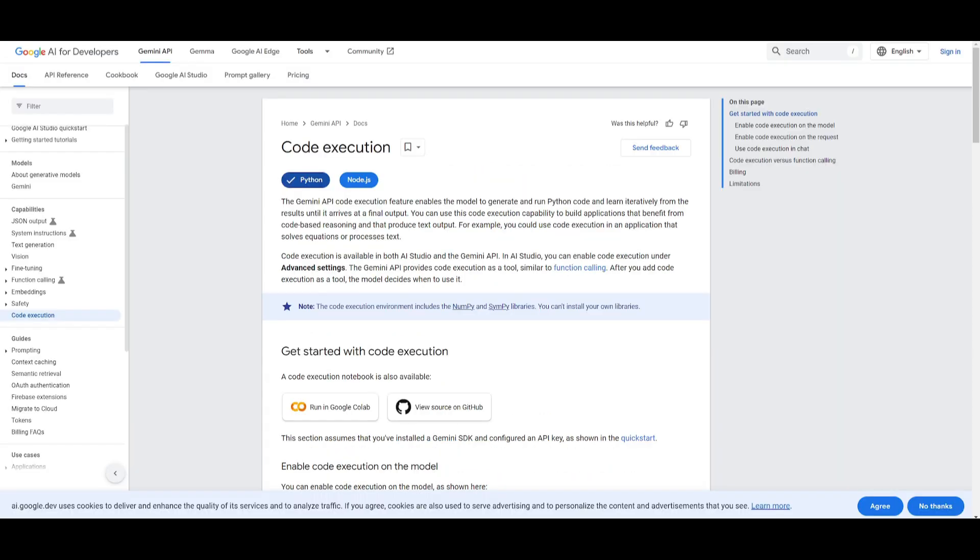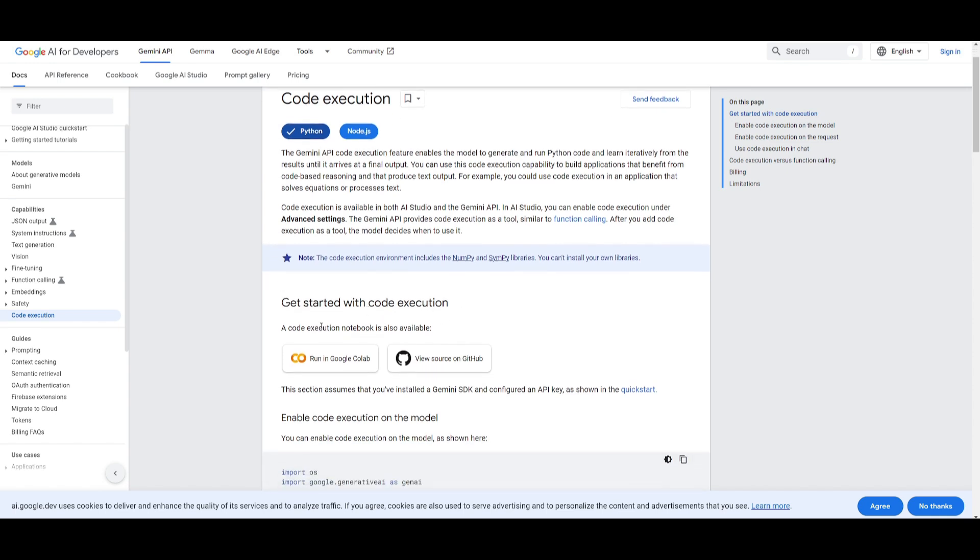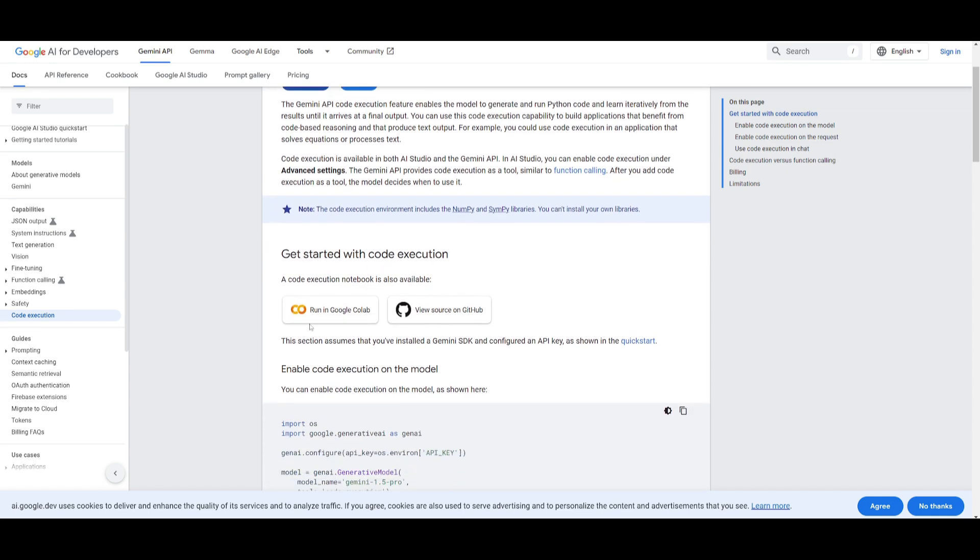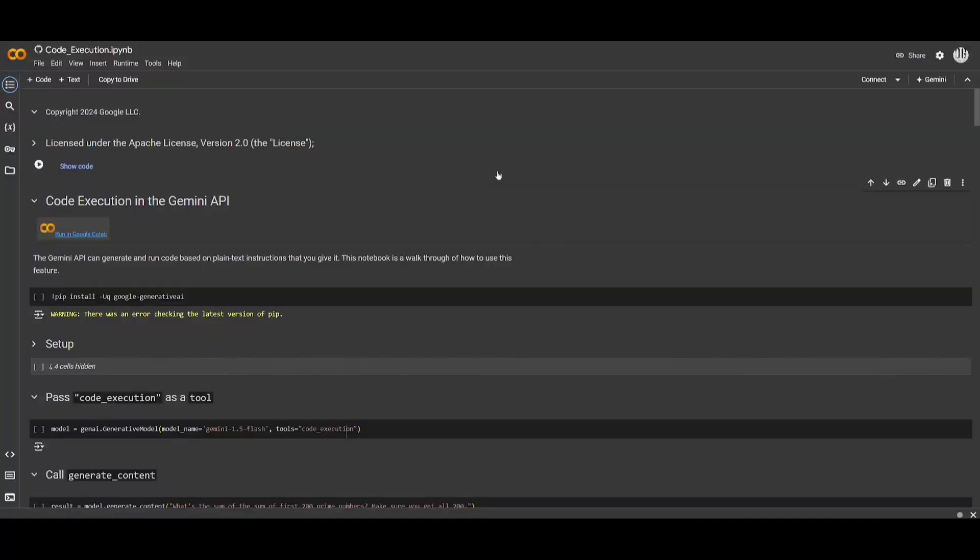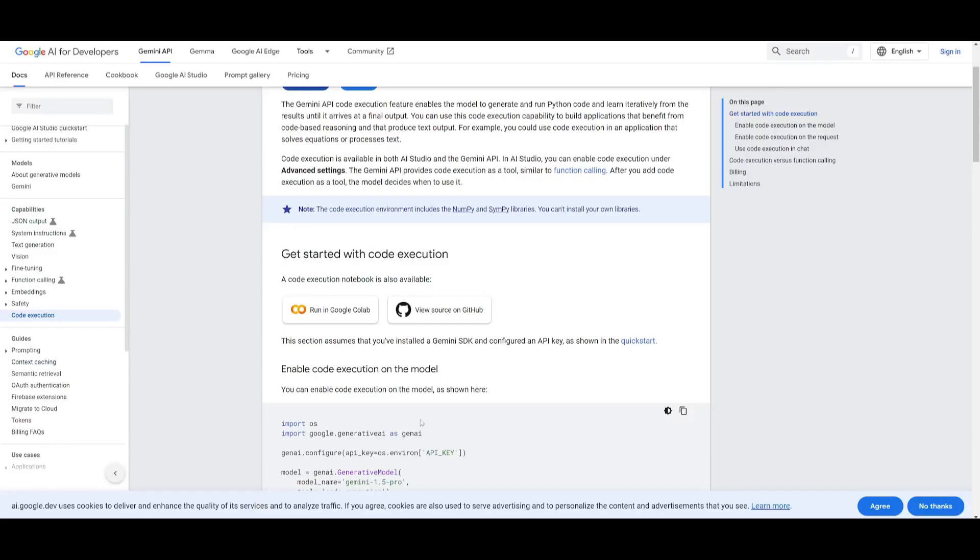So how can we get started? Well the code execution is actually available in both AI studio and Gemini API. In the AI studio it's going to be enabled under advanced settings and in the Gemini API code execution is going to act like a tool that can basically have the model use it whenever it's needed. You can get started with code execution with a notebook and you can run this actually within Google Colab as well as through a source code and you can access this within GitHub.